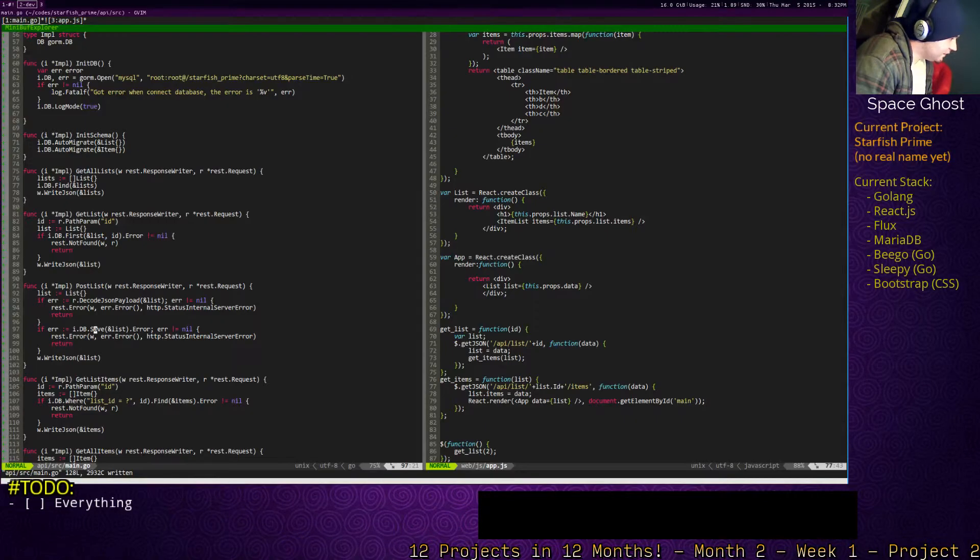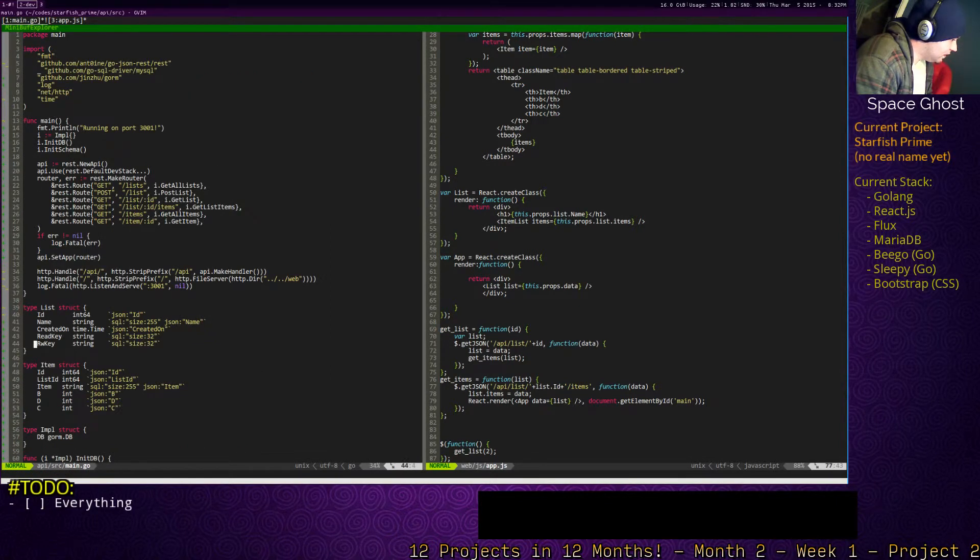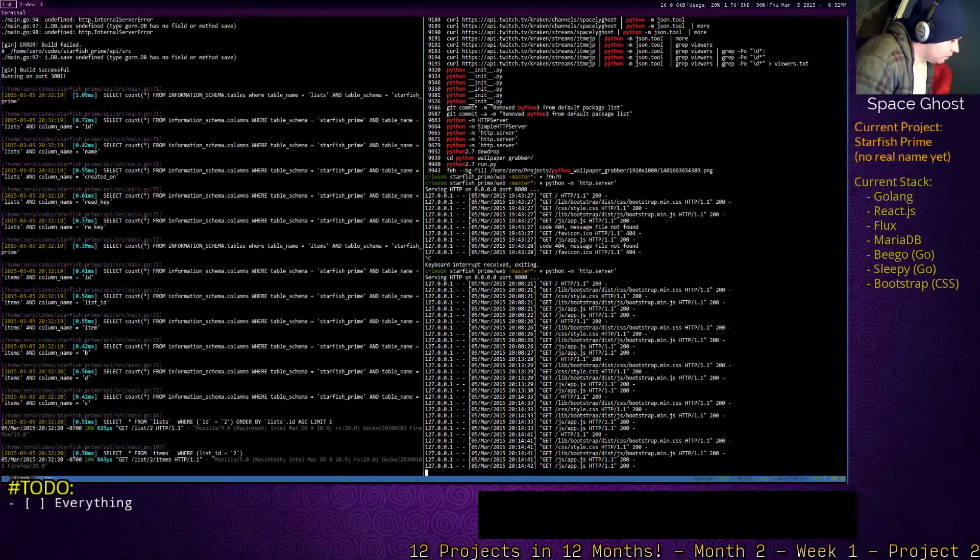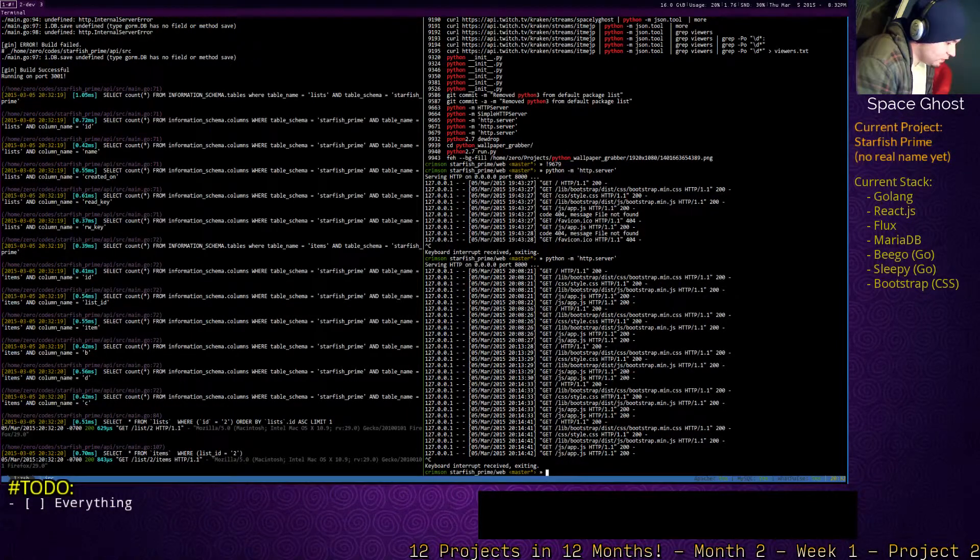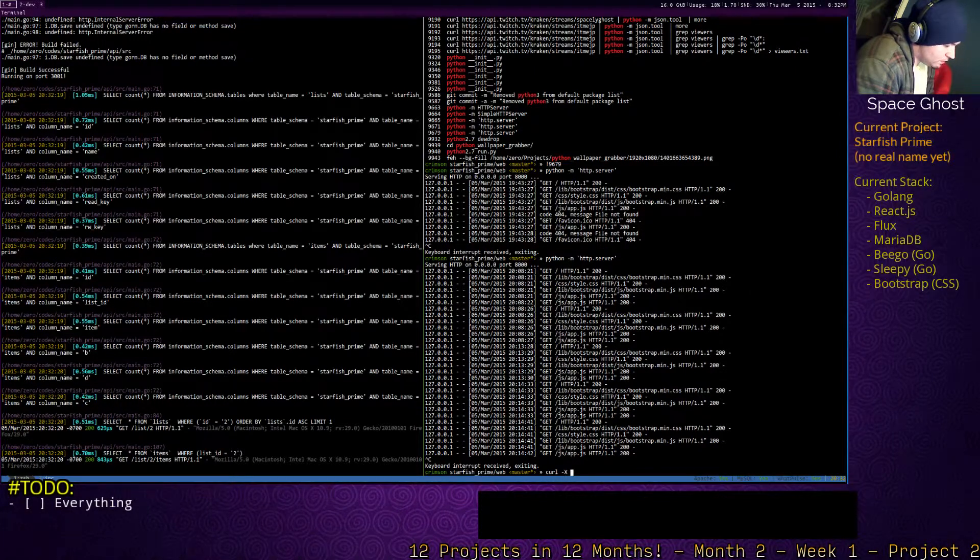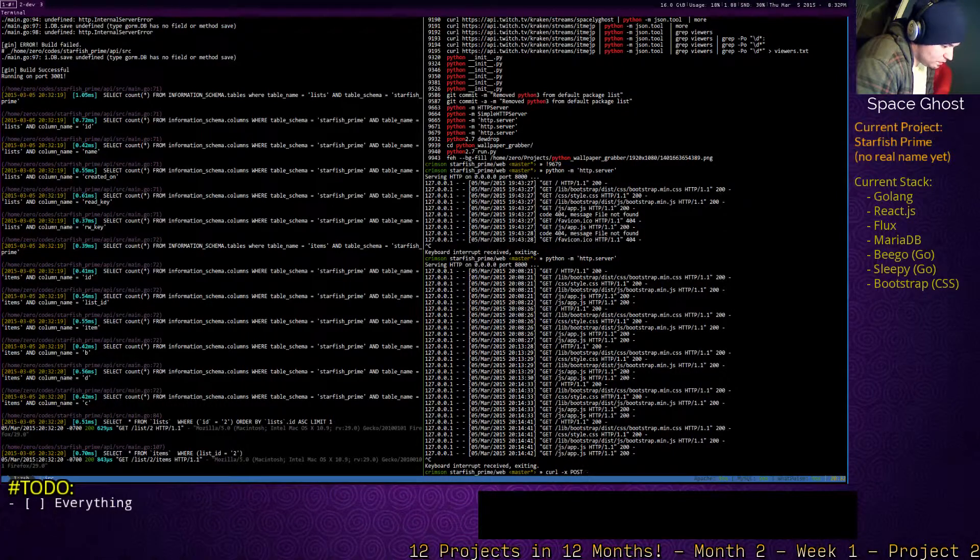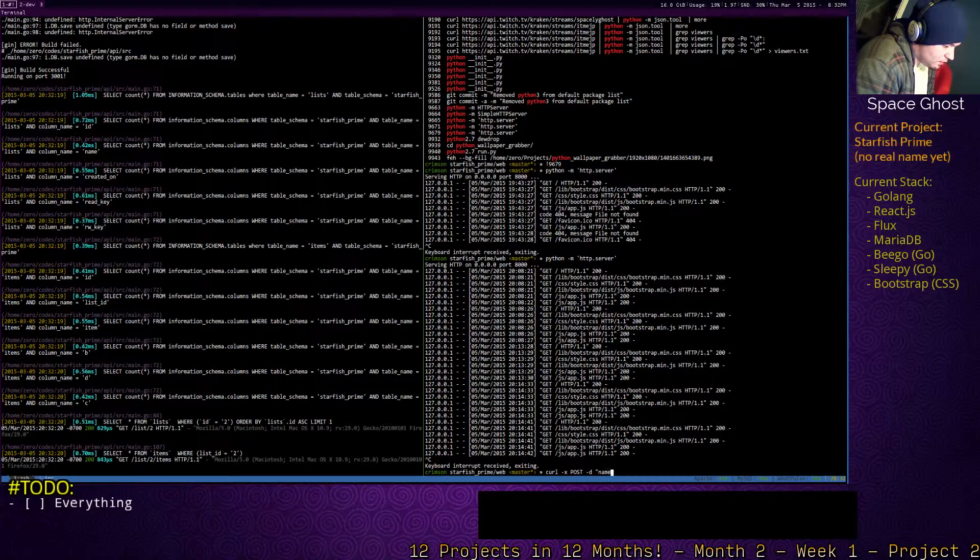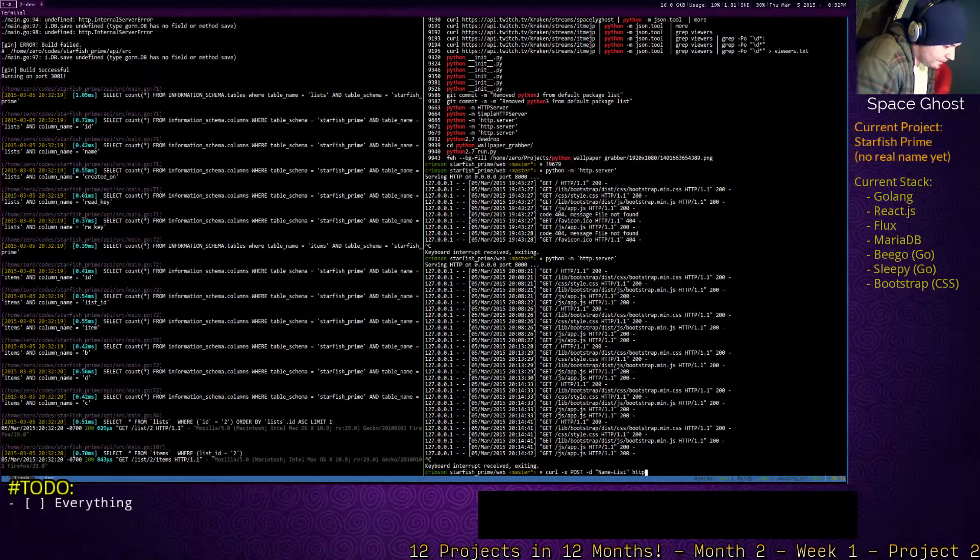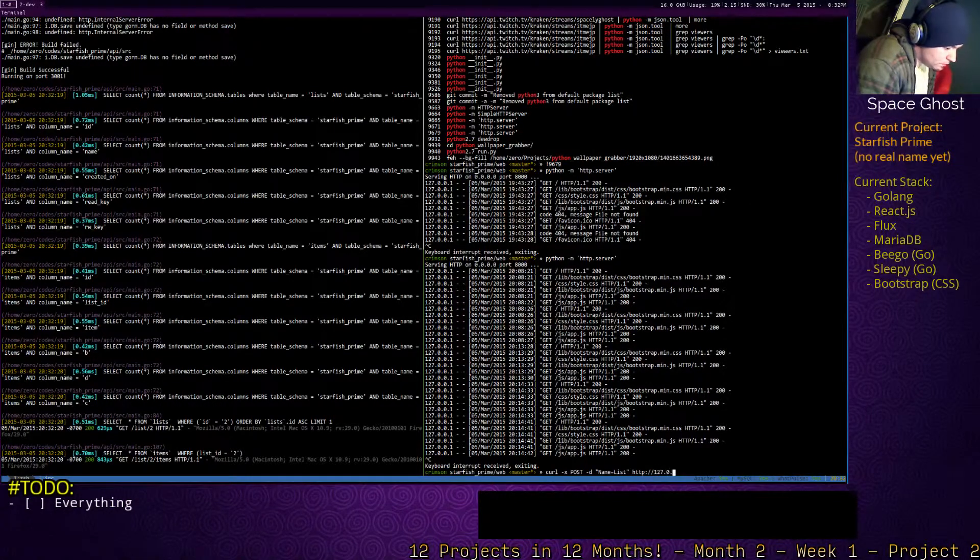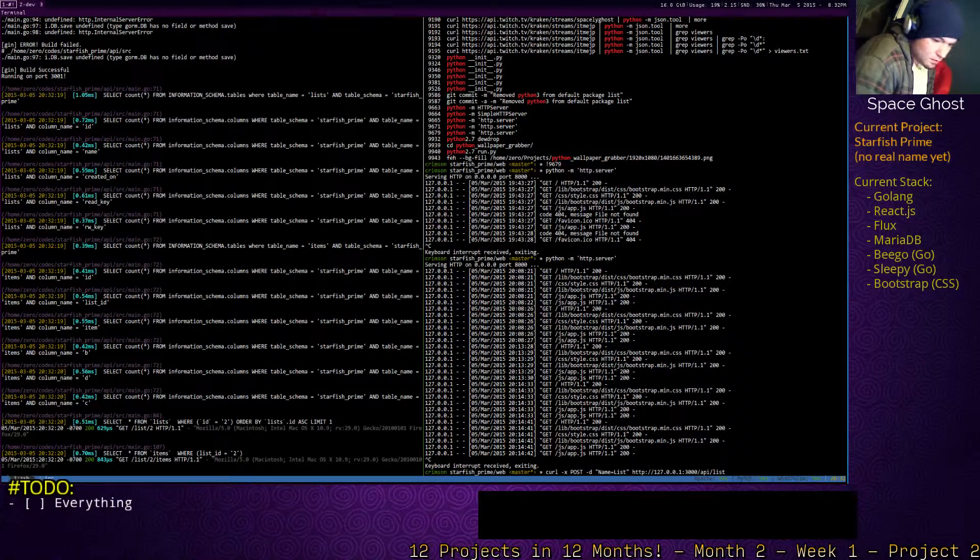What fields do we have in the list? Name. We don't need to run that anymore. Oh. I think it's post. Okay. Okay. So.